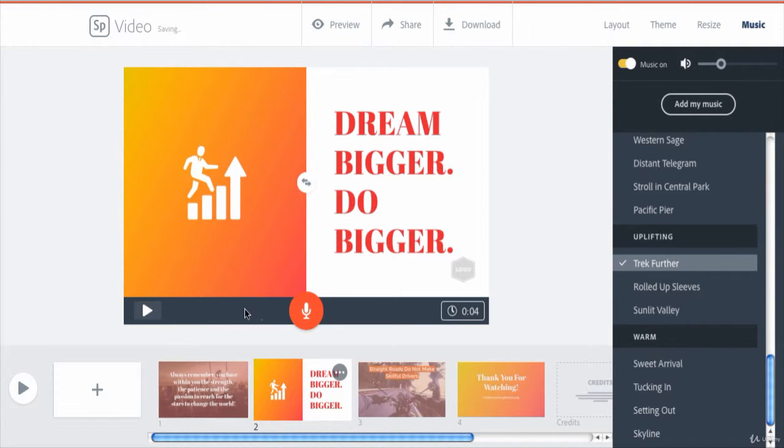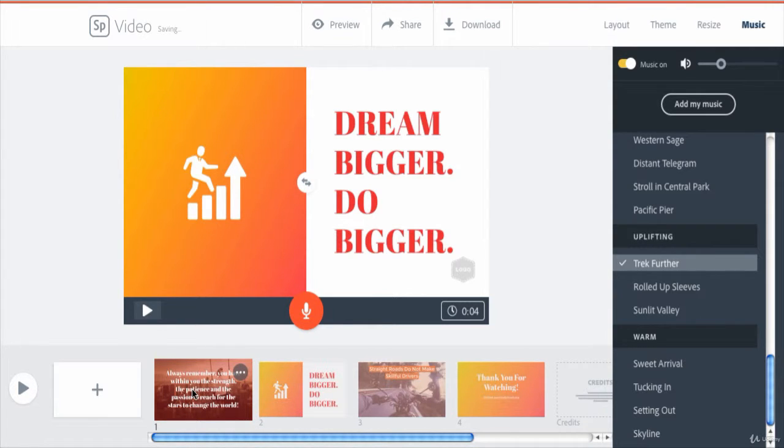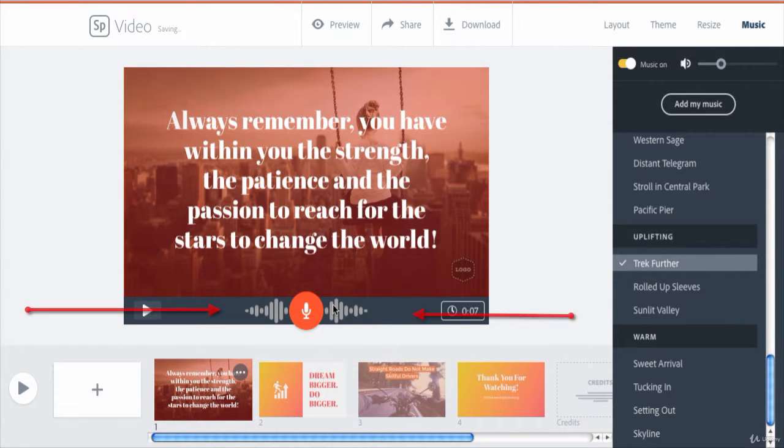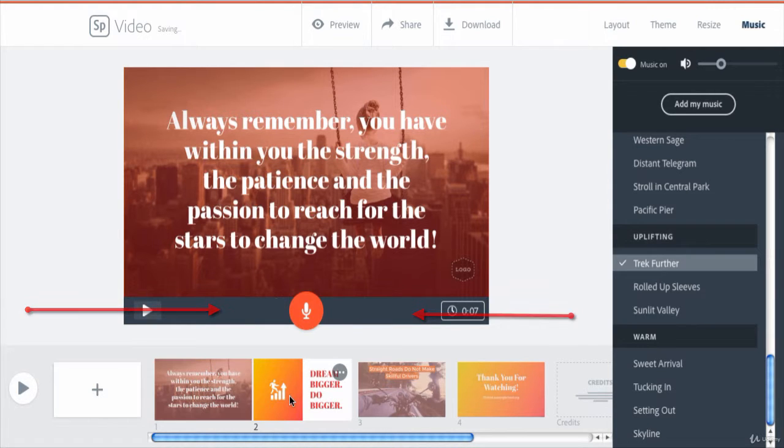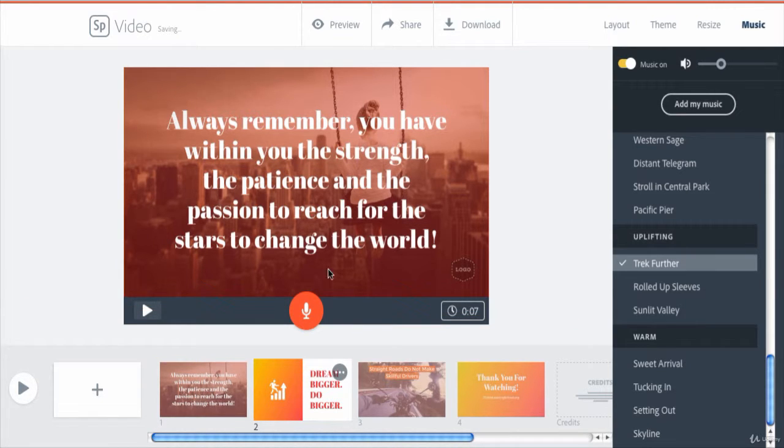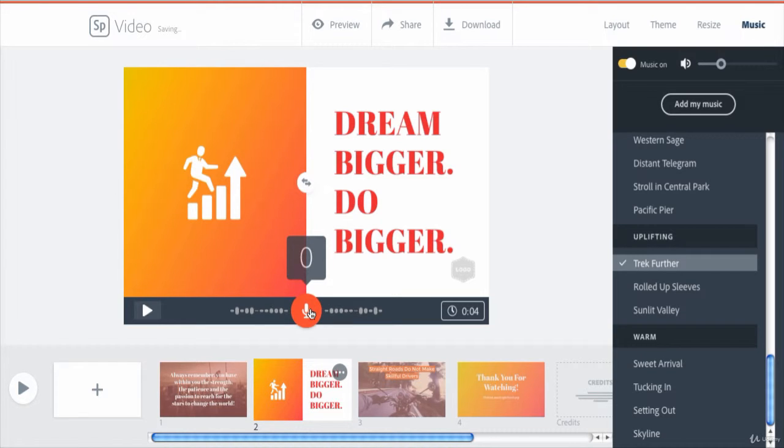If we go back to the first slide that we have recorded narration to, you would find that it has the soundtrack symbol here. Follow through with each slide until the entire video is narrated.